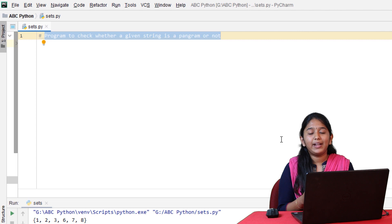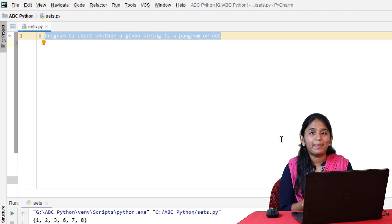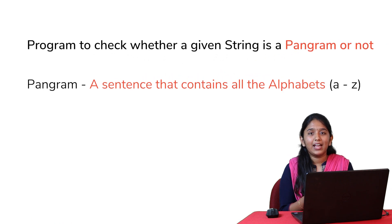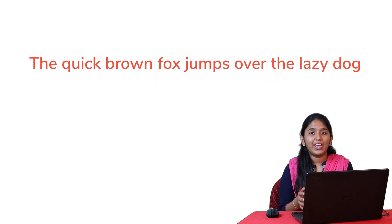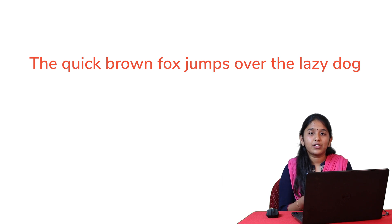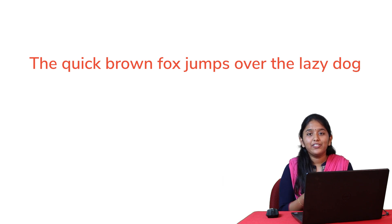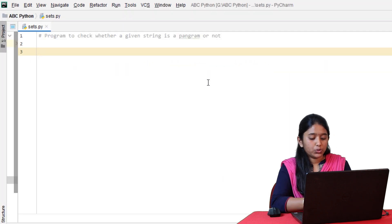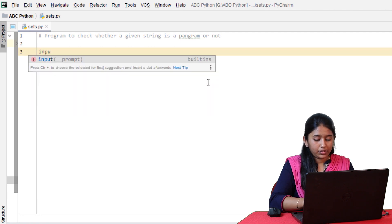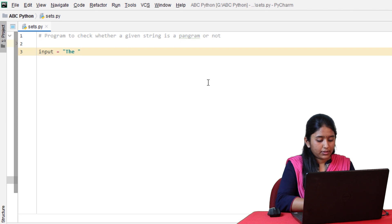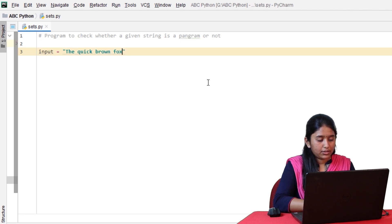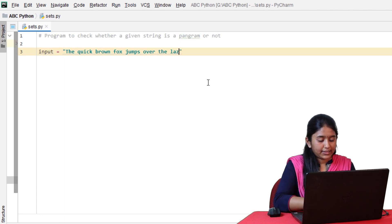To better understand sets, let's write a program to check whether a given string is a pangram or not. A pangram is a sentence that contains all the alphabets from A to Z. For example, this is one of the famous pangrams that contains all the letters from A to Z. So even if one of the letter is missing, it must return false.